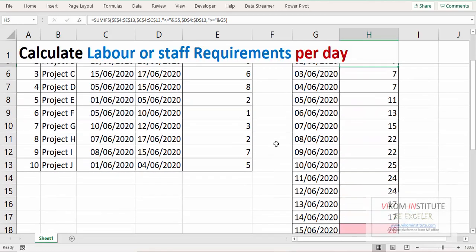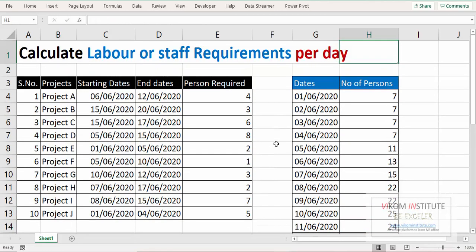So you can calculate the labor or staff requirement per day using this type of approach. So keep enjoying and keep learning.